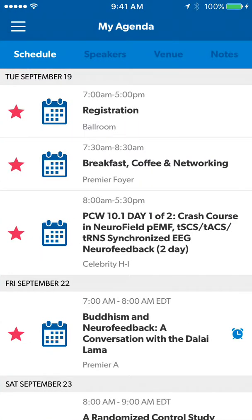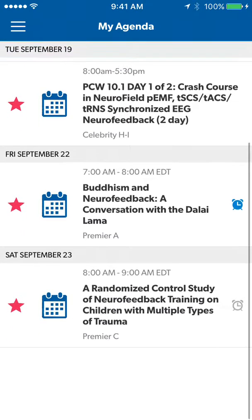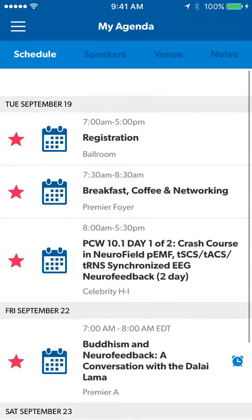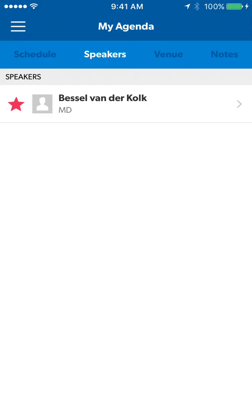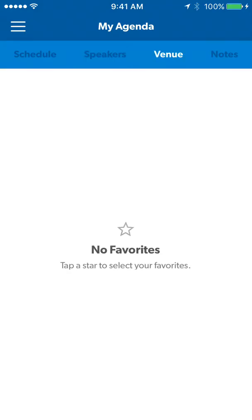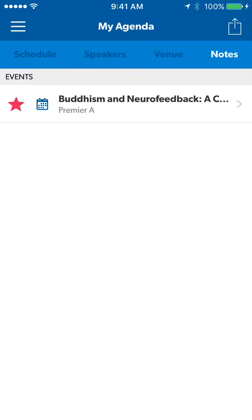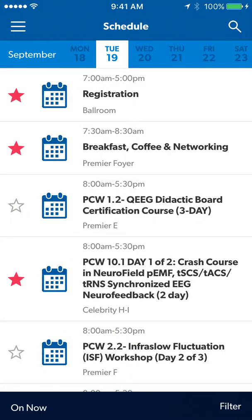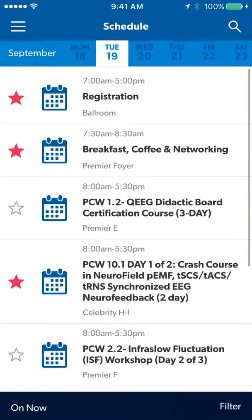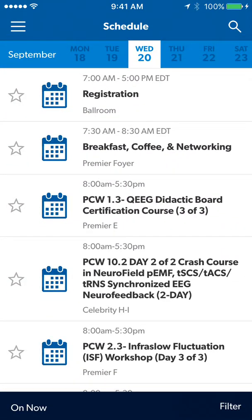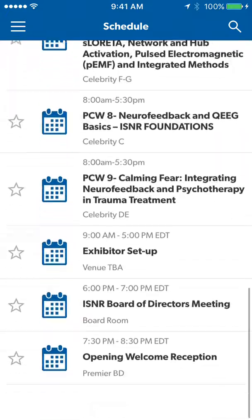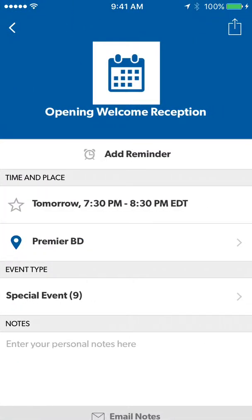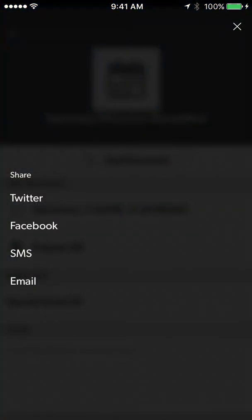Under My Agenda, you will see everything that you starred, whether they be schedule, speakers, rooms, or notes. If you would like someone to know you are attending an event, you can share the event with them by opening the event and hitting share.